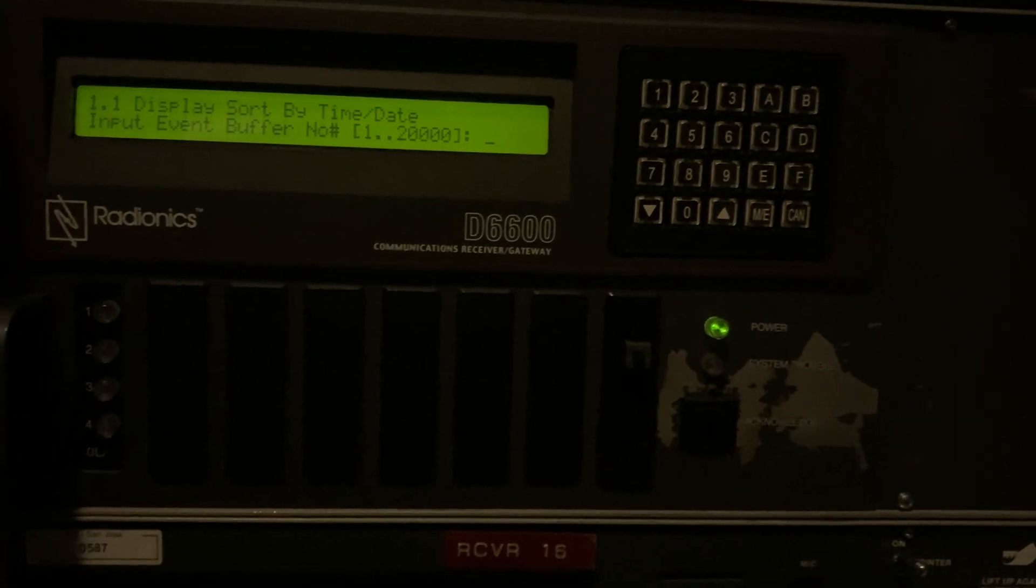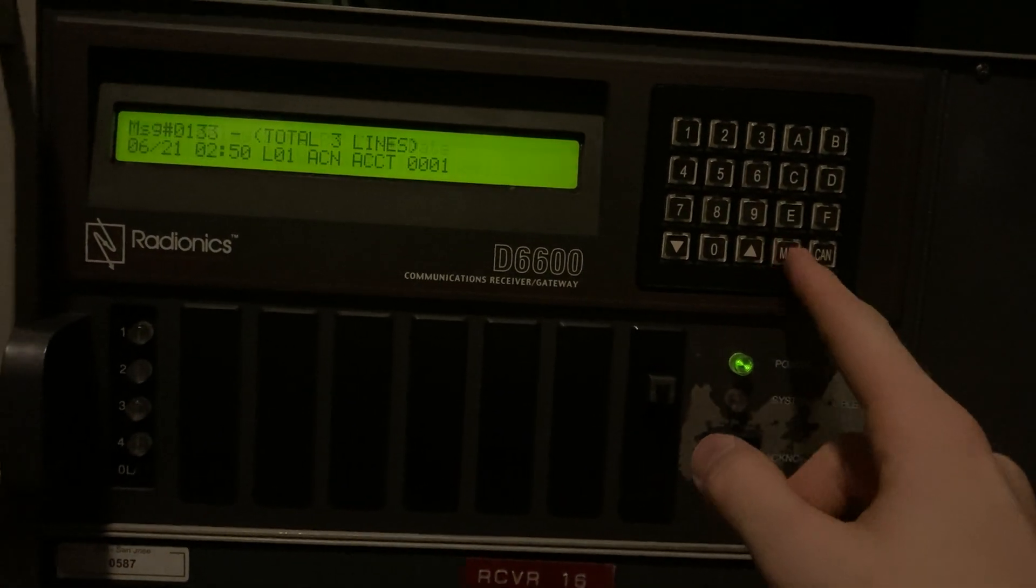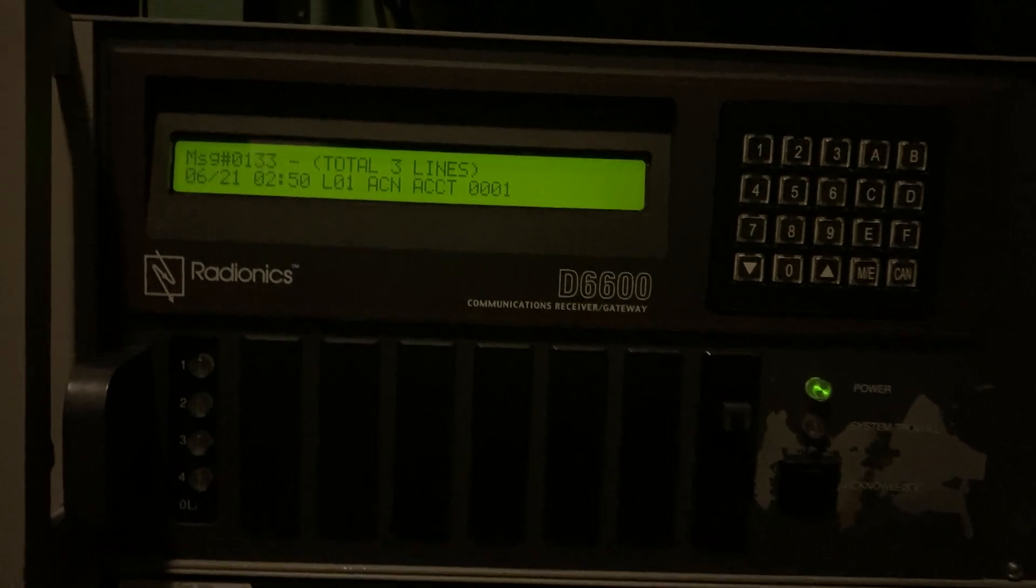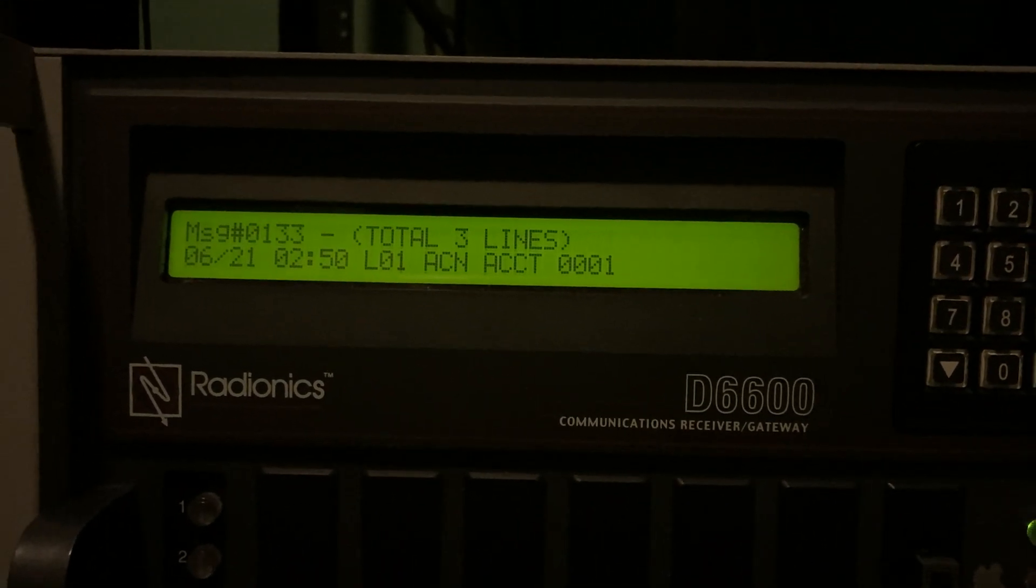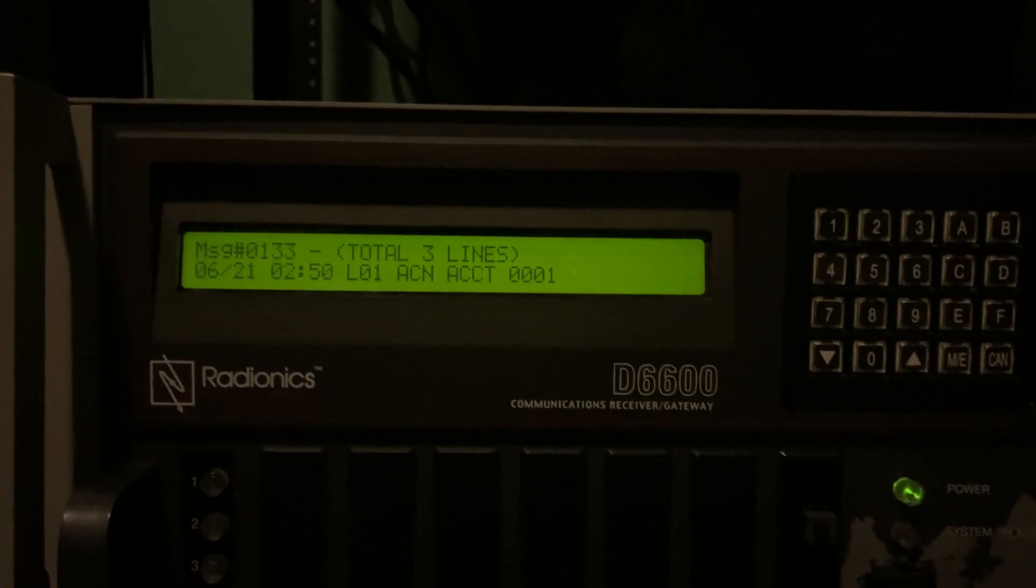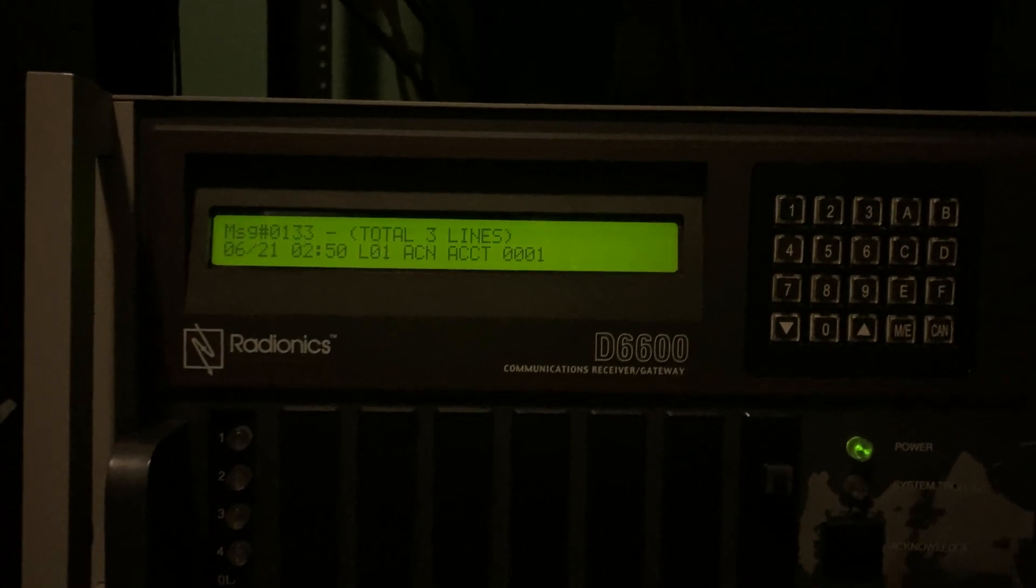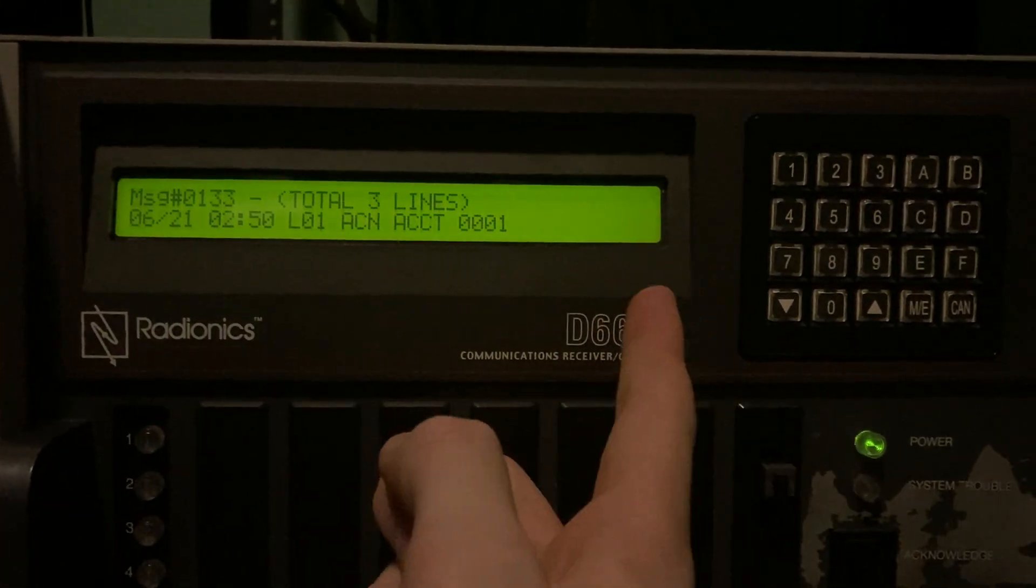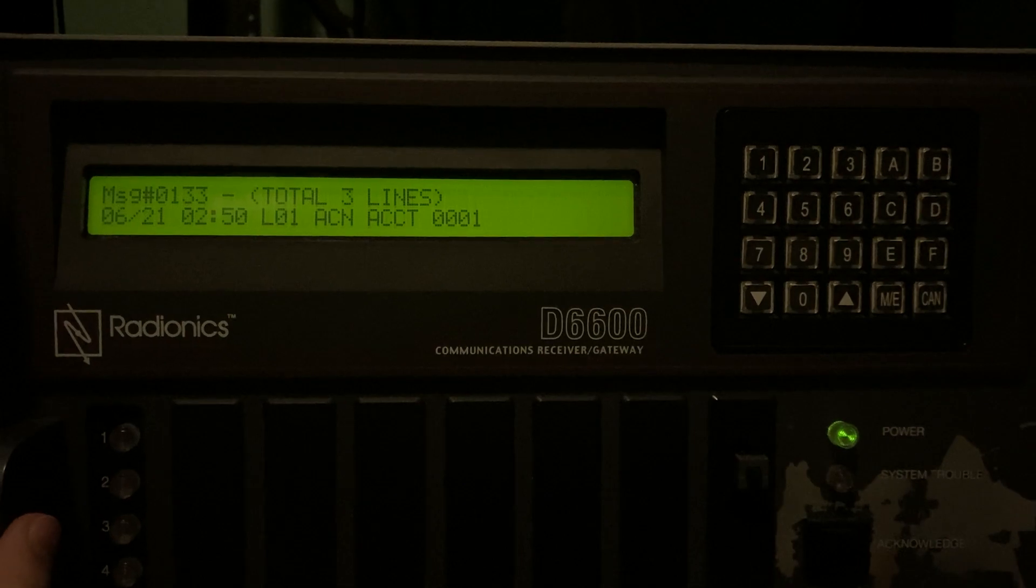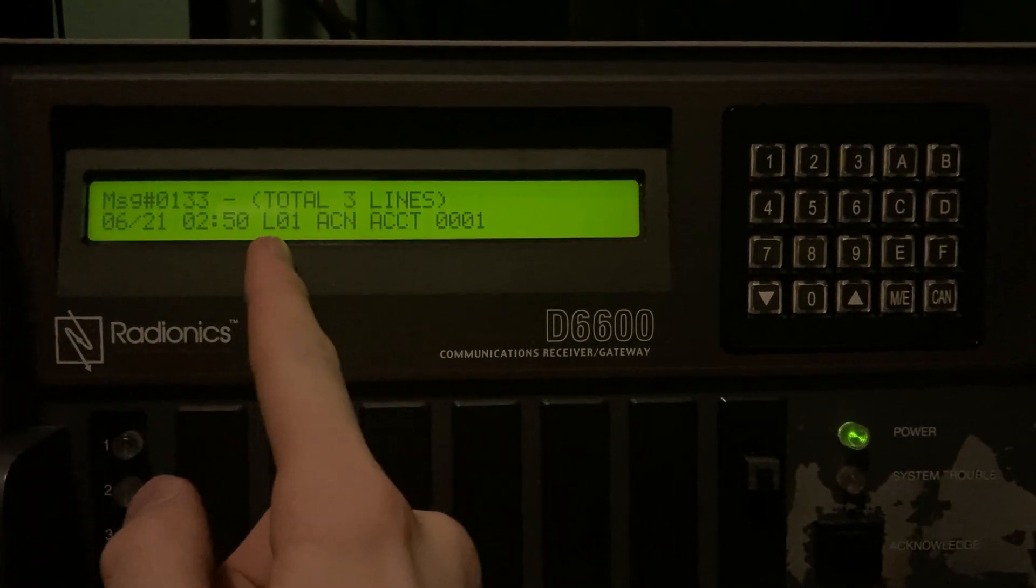That's pretty cool. So you can just push enter to get the most recent message. So message number 0133. Total three lines. So total three lines indicates it's three 40-character lines.